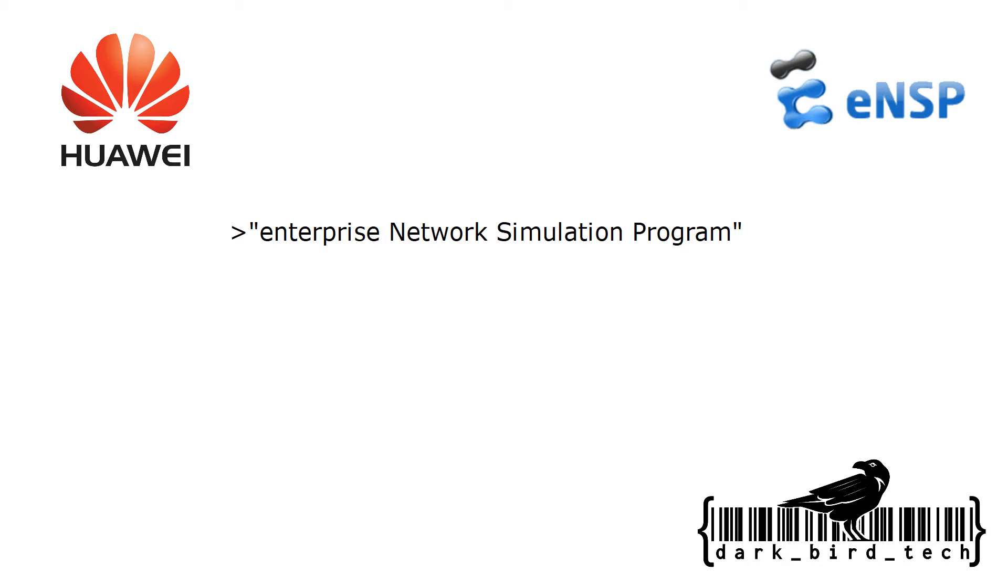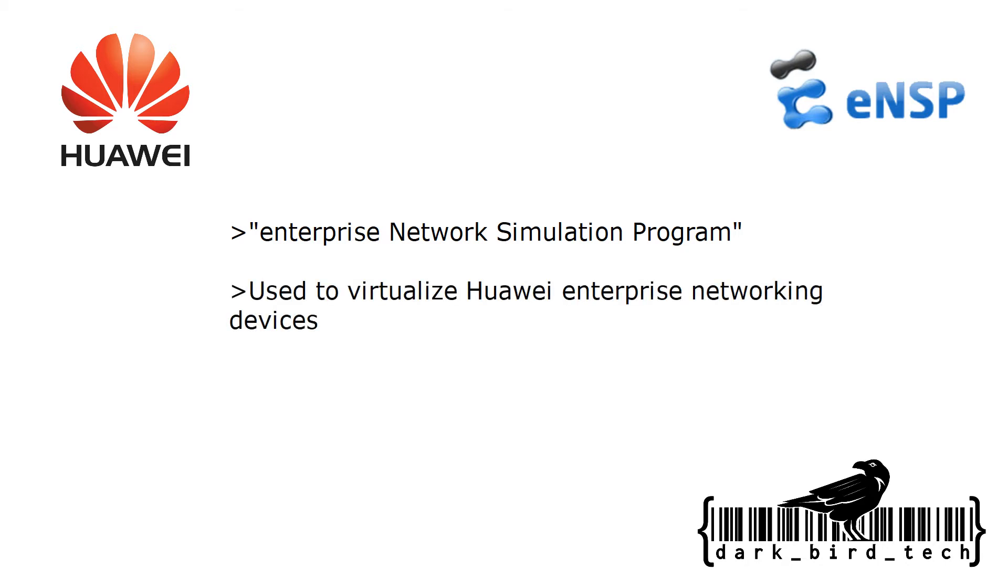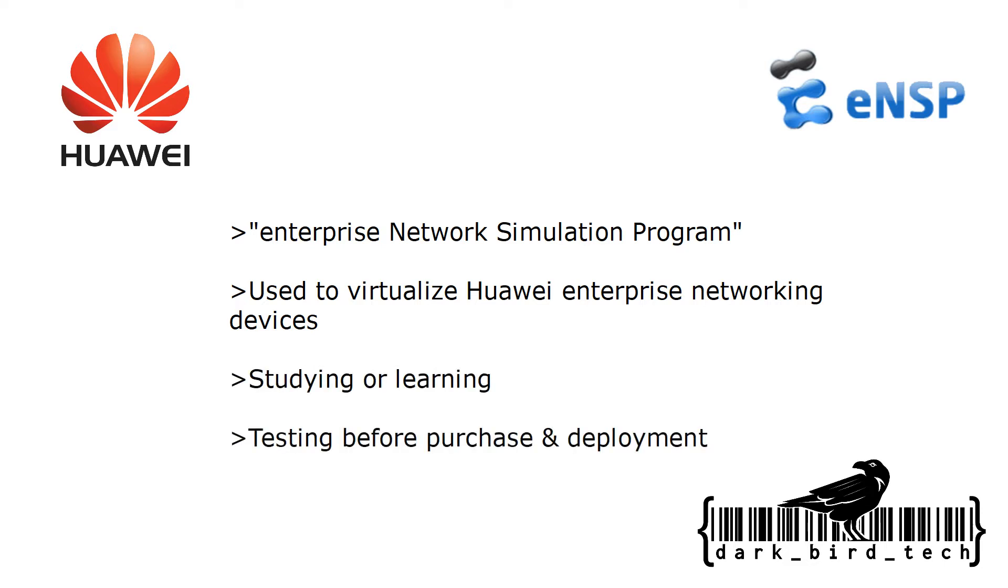ENSP, or the Enterprise Network Simulation Program, is used to virtualize Huawei's enterprise networking devices and helps with learning their products and testing before purchase and deployment.